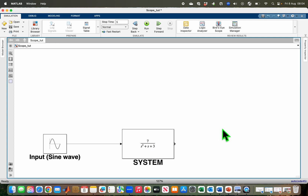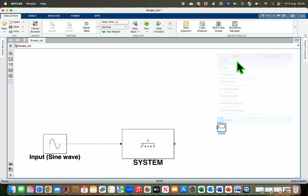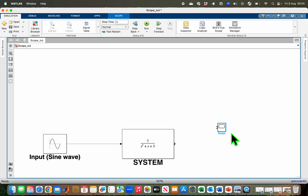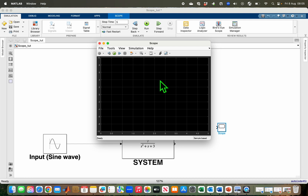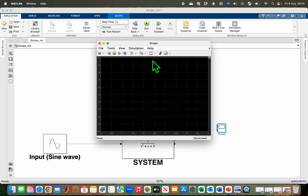The first scope I'm going to use is the normal scope. I just have to double click on the Simulink canvas and type 'scope', then click on it. By default it accepts only one input, but I want to visualize two signals, so I have to double click on the scope, go to File, and then adjust the number of input ports from one to two.